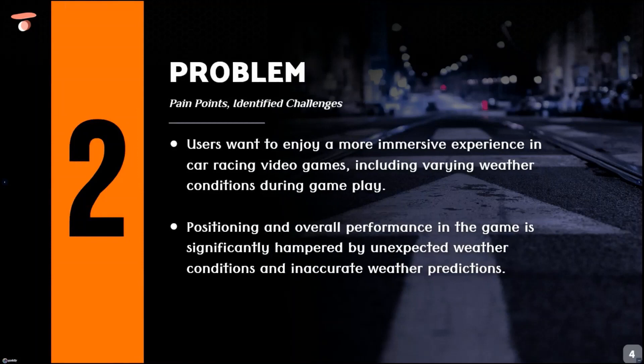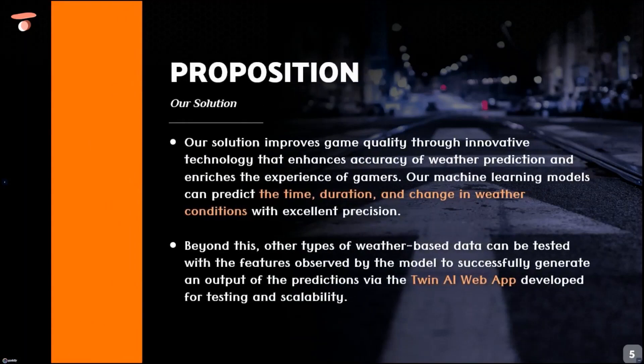The problem we aim to solve is improving overall performance in the game, which is hampered by unexpected weather conditions and inaccurate weather predictions.